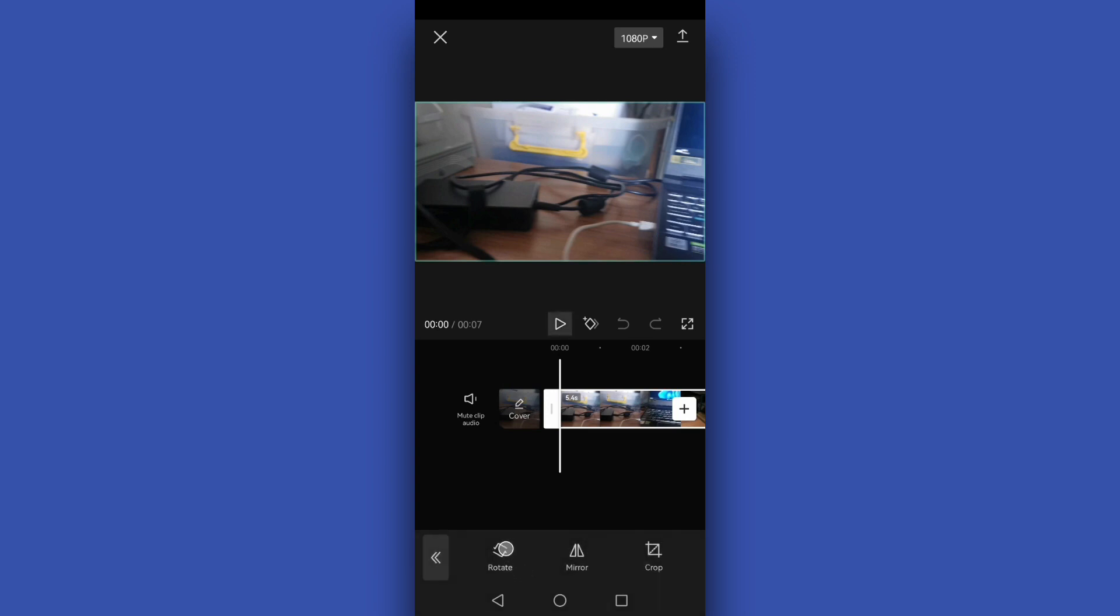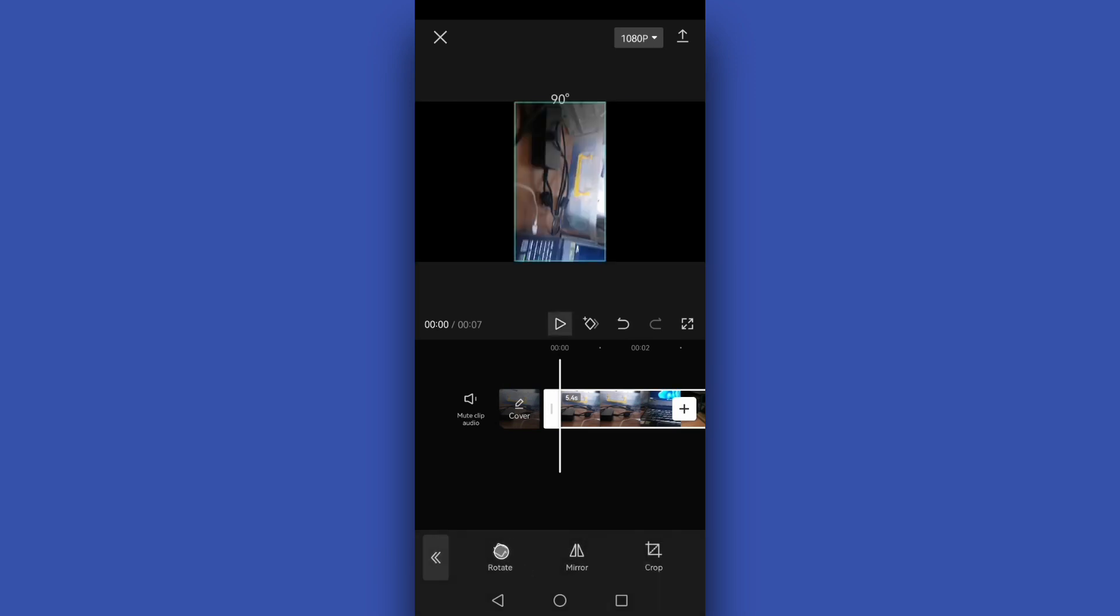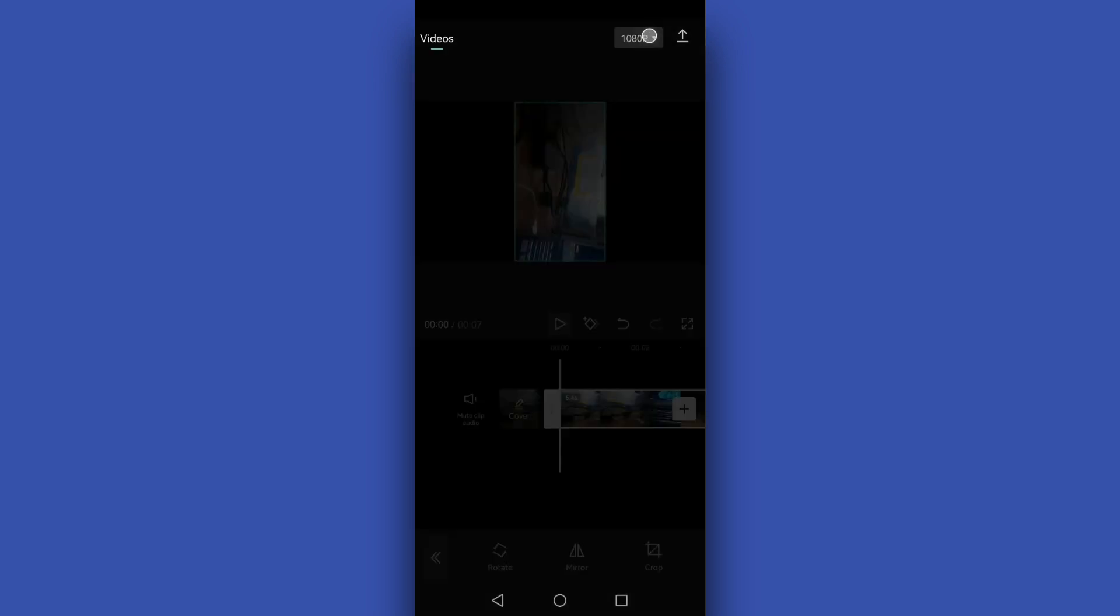We're going to rotate this and as you can see the video was converted to a portrait or vertical mode. Another option is just tap this resolution and you can change the resolution to convert this video for YouTube Shorts.